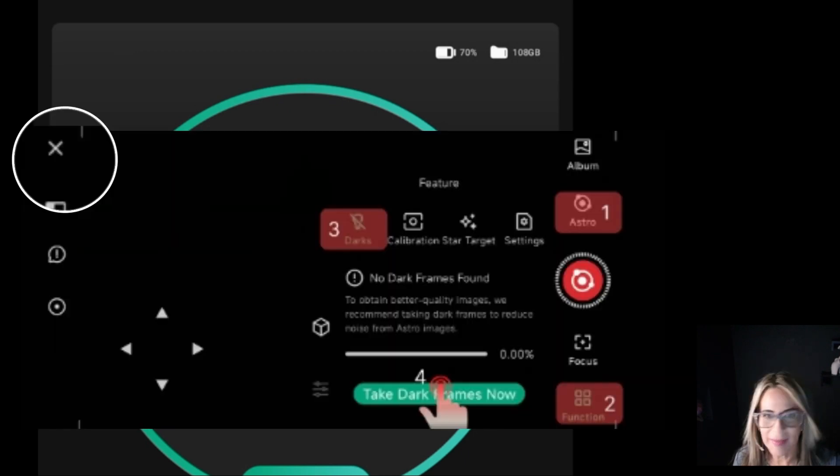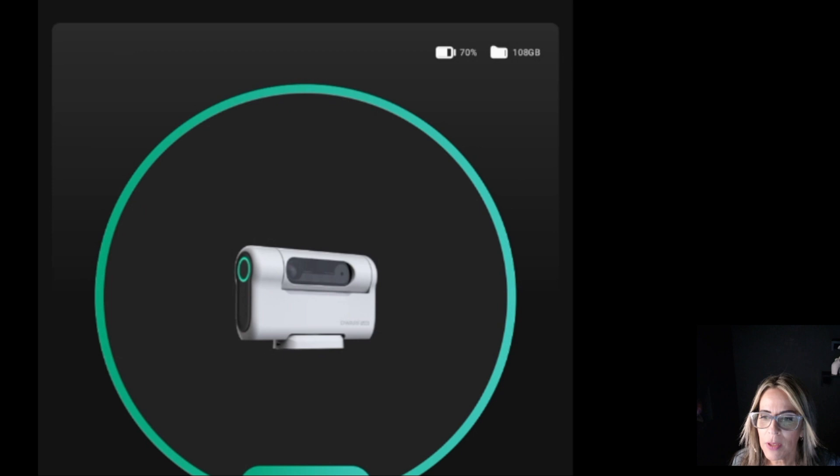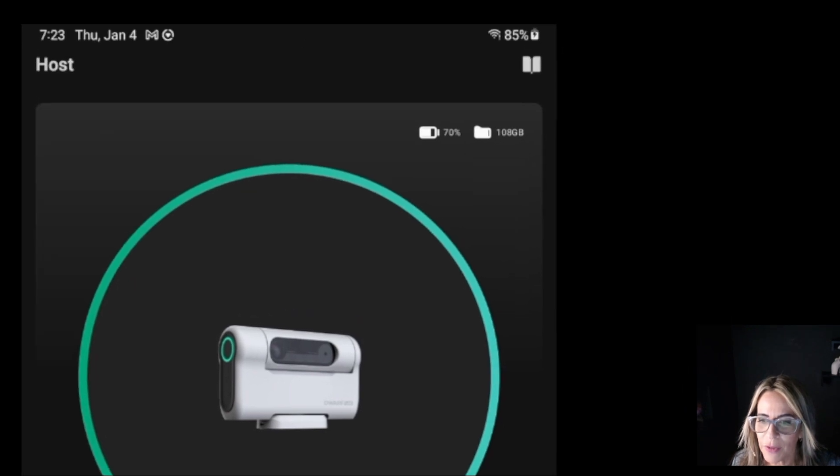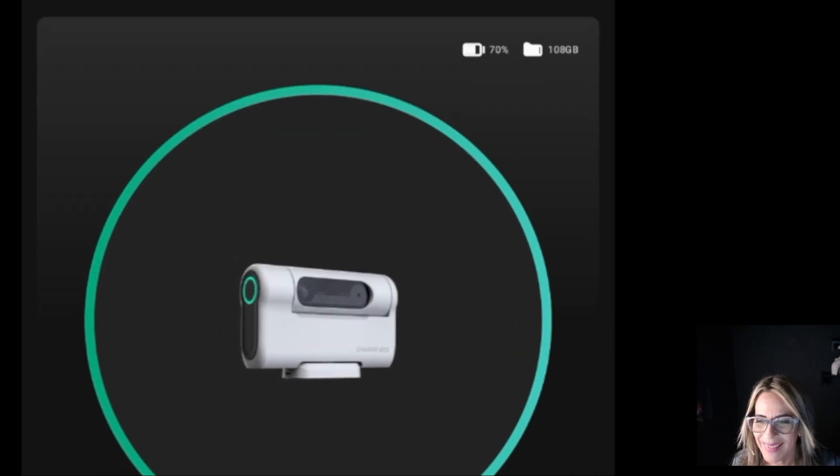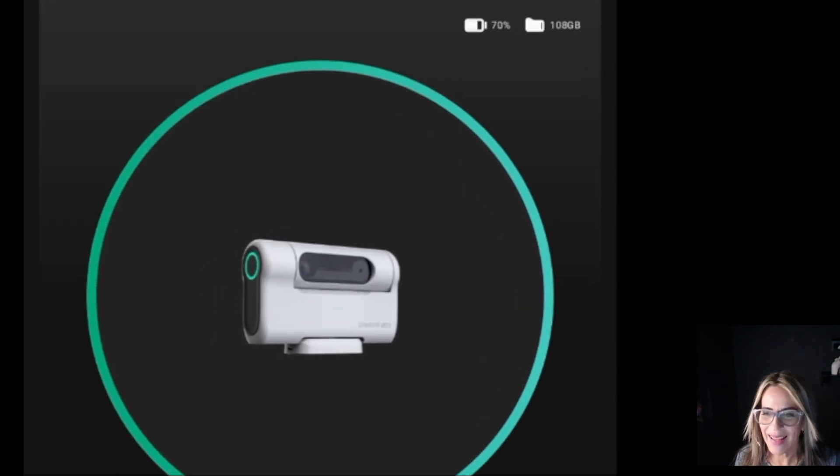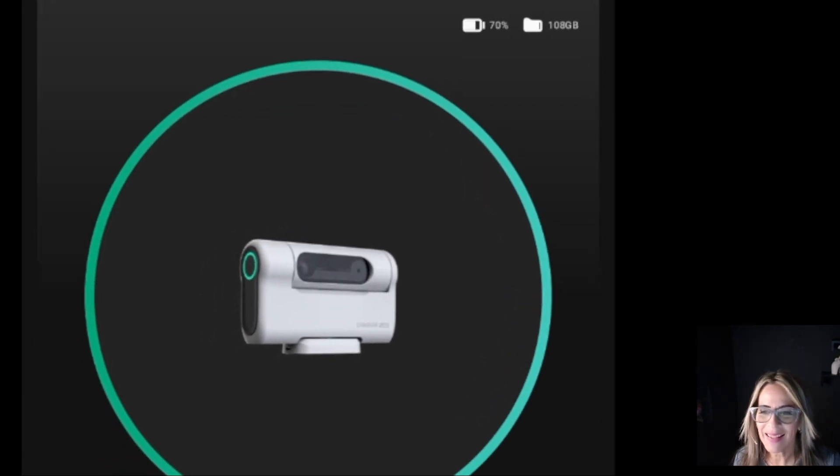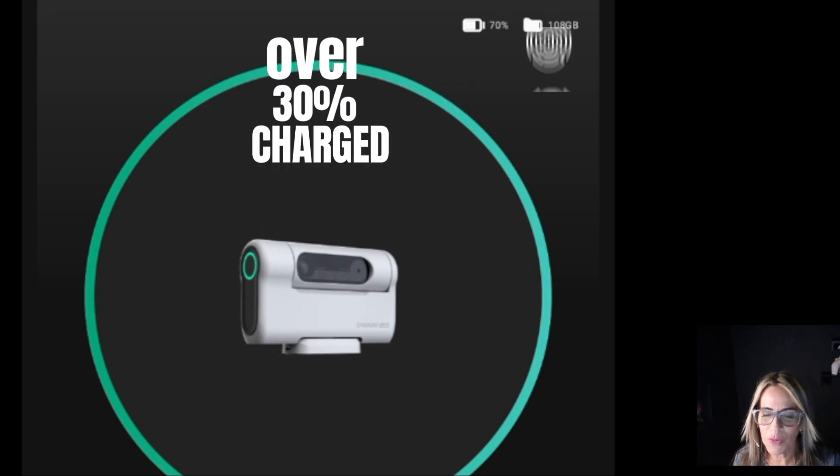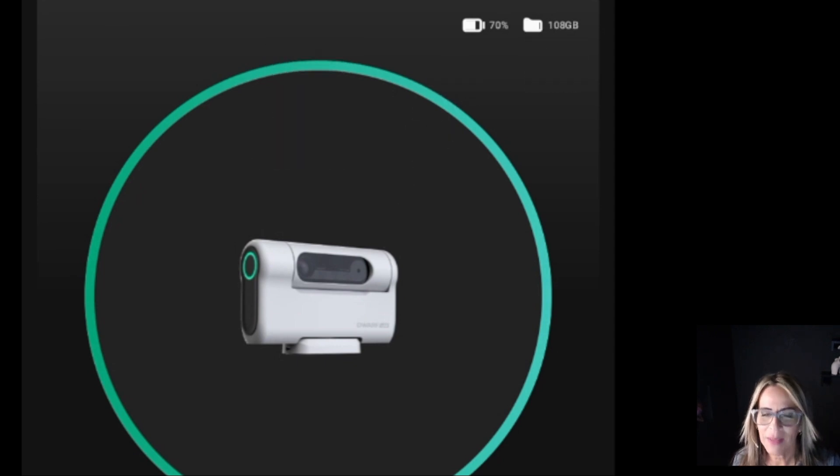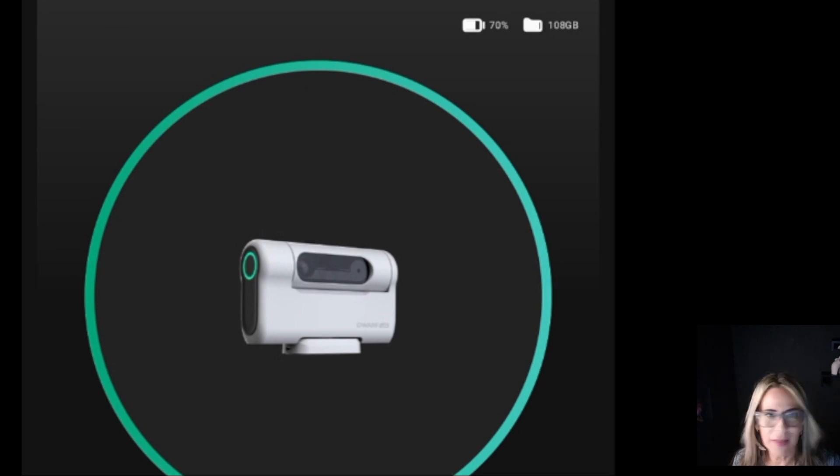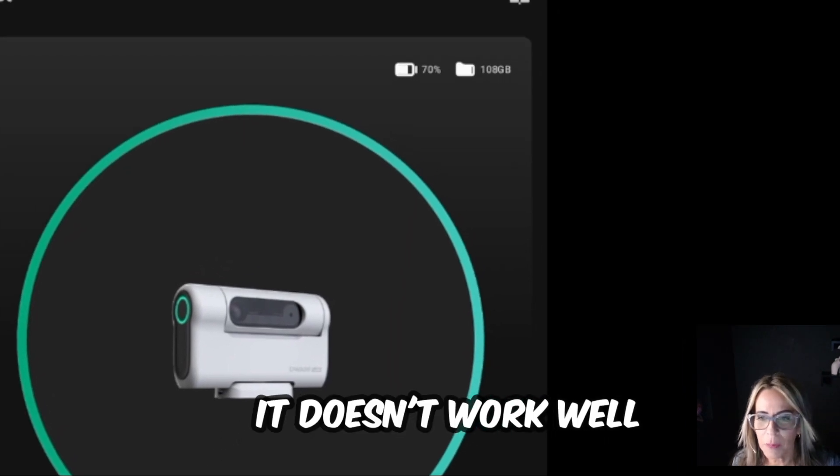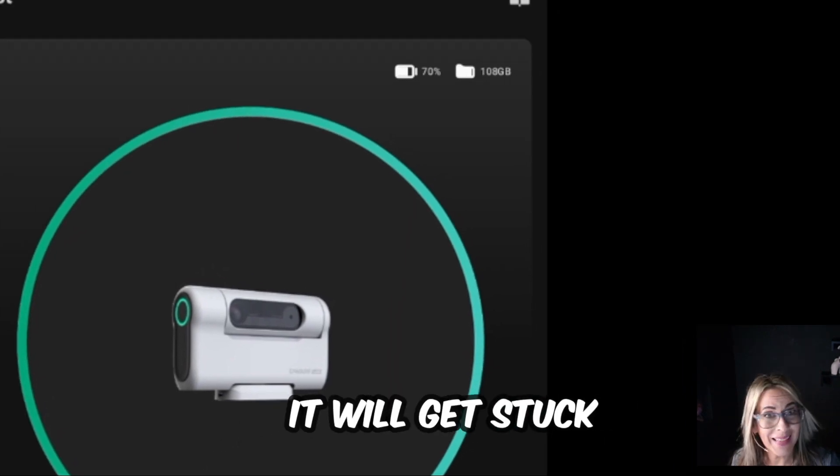Click the X and go back to the main page and let's be sure and verify that the battery is over 30% charged. Under 20%, the telescope is not going to do well. It doesn't perform well and it gives errors.